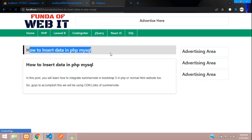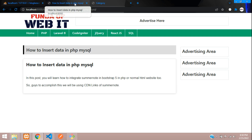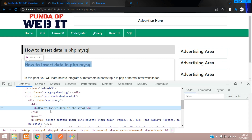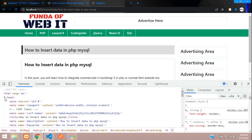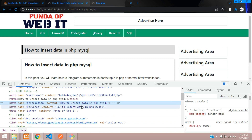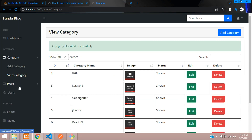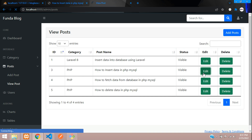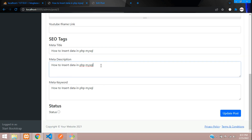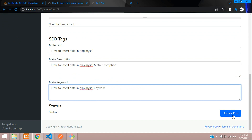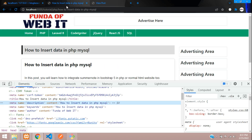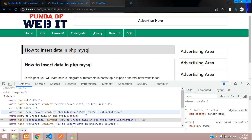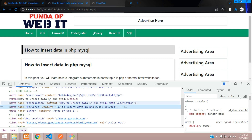Let's refresh. For 'How to Insert Data in PHP' post, you can find the same title coming through — perfect. Let's also check description and keyword using browser Inspect. In the head tag you see 'How to insert data'. Let's go edit the post, add a meta description and keyword, and click Update. Refresh — now you see the meta description and keyword. Done.